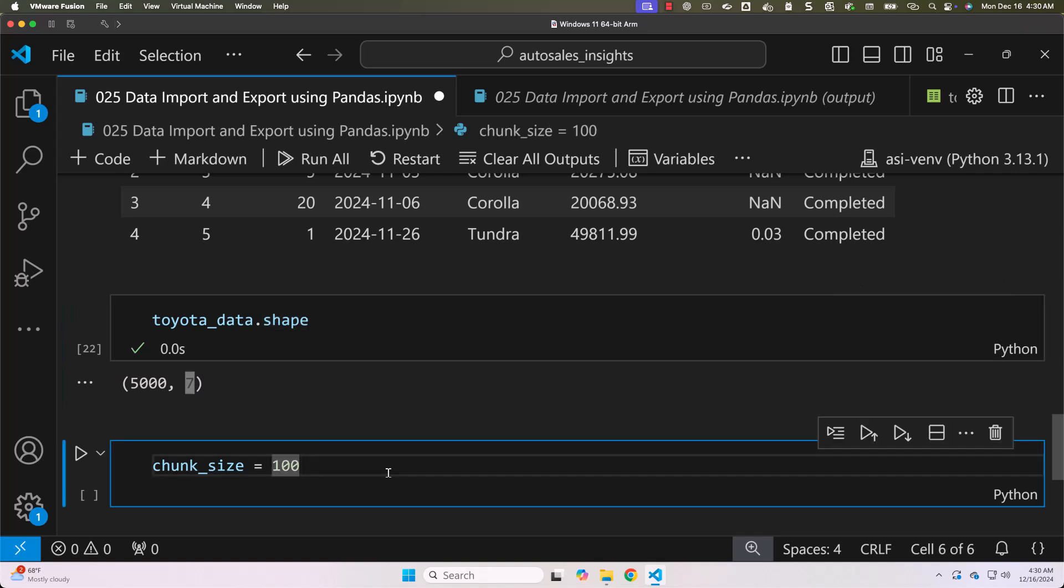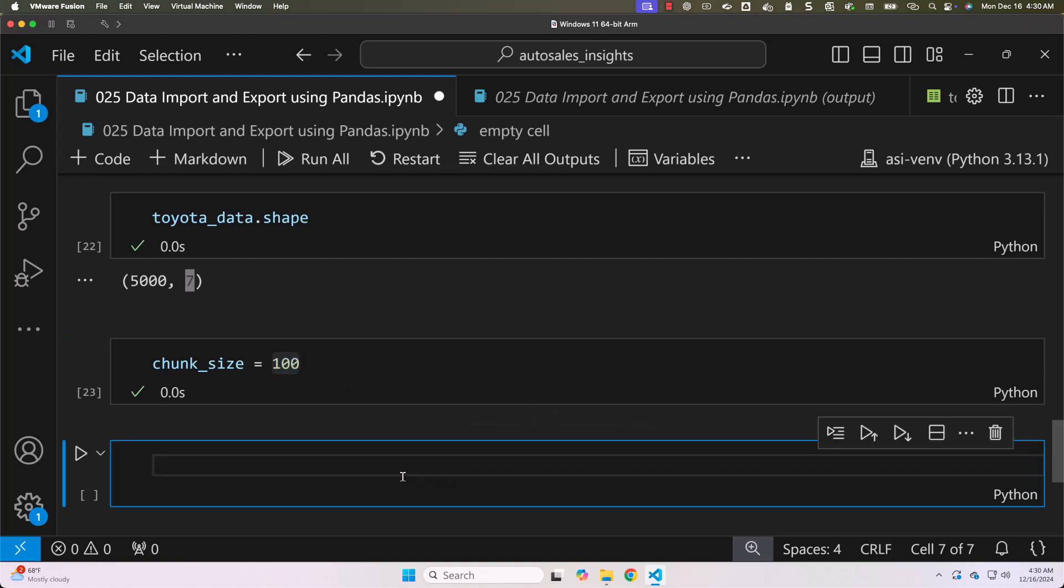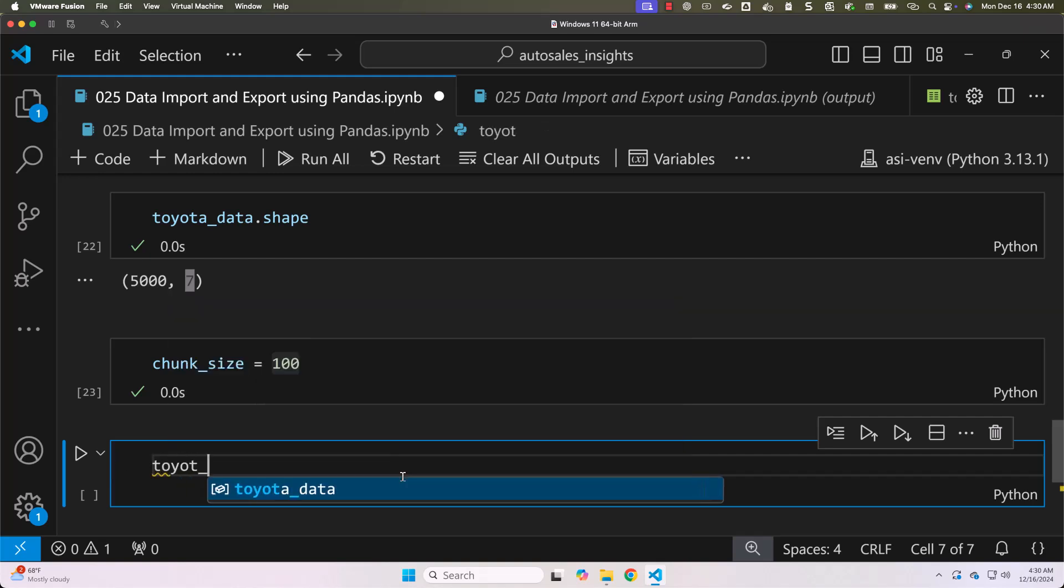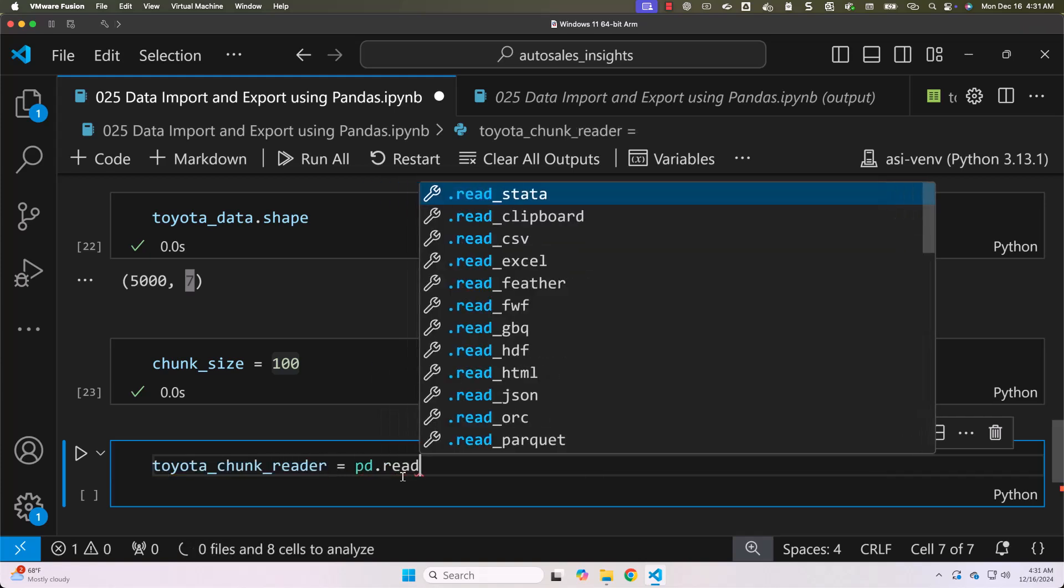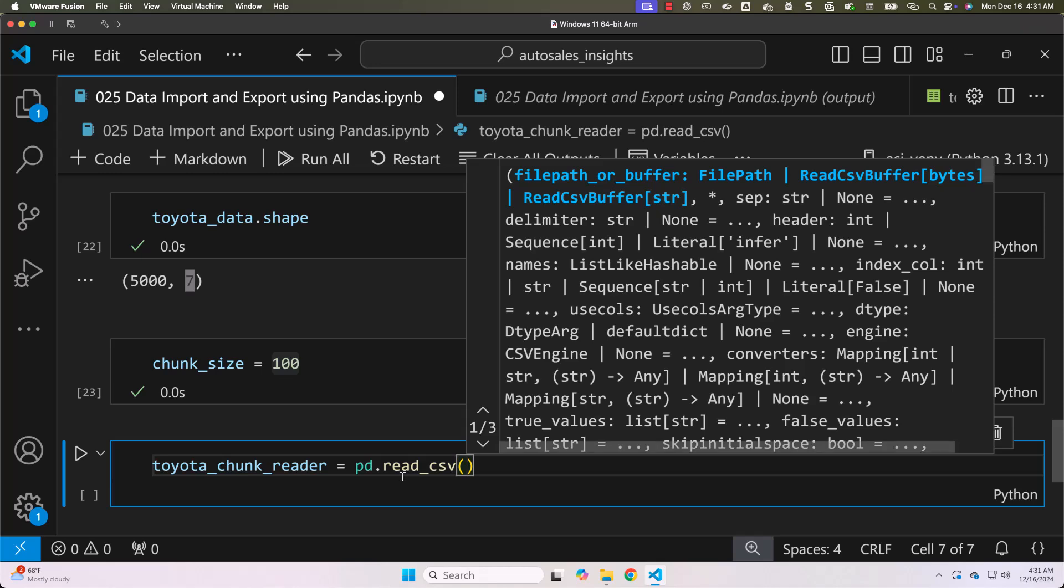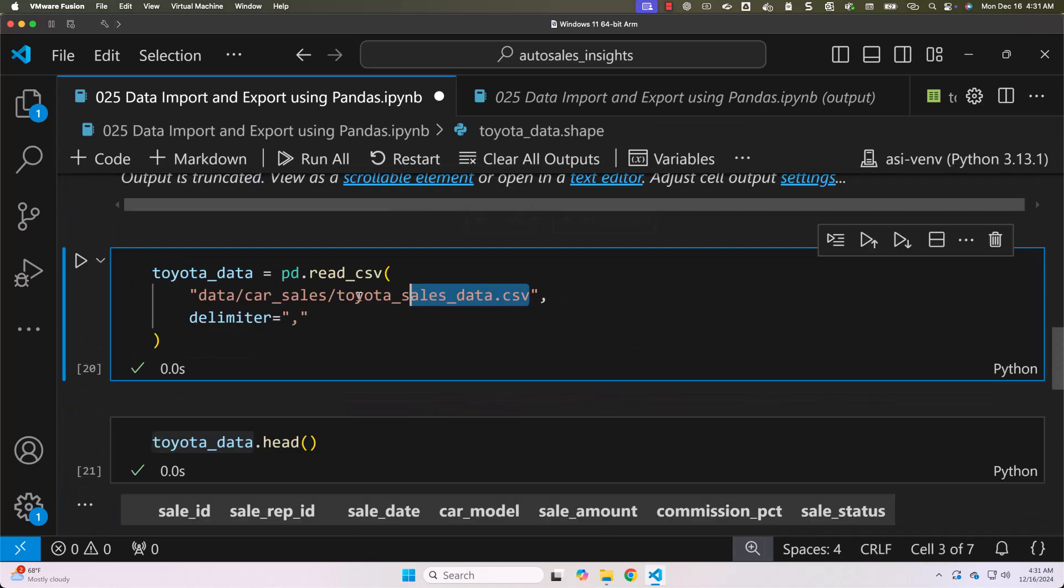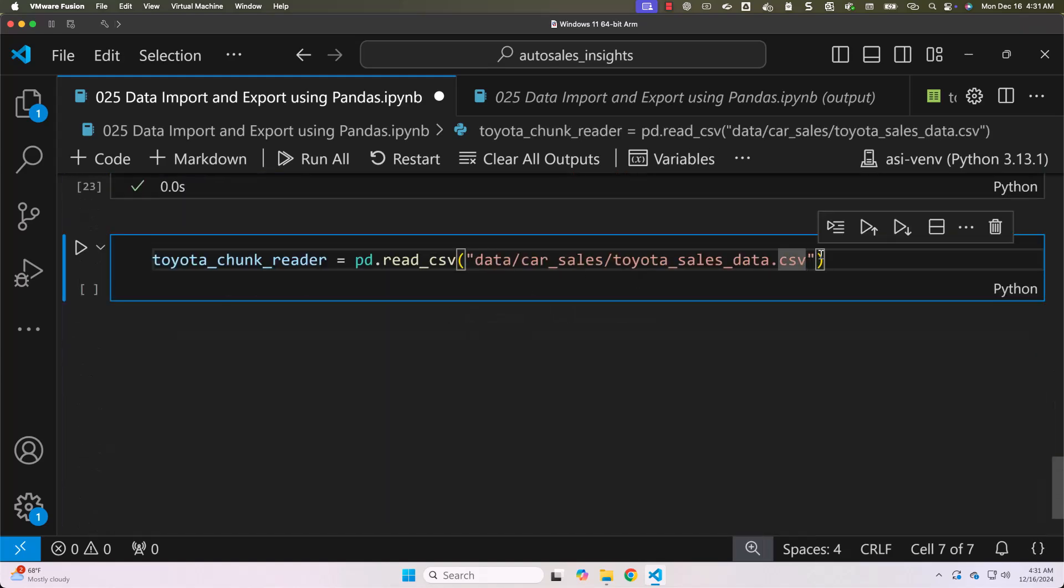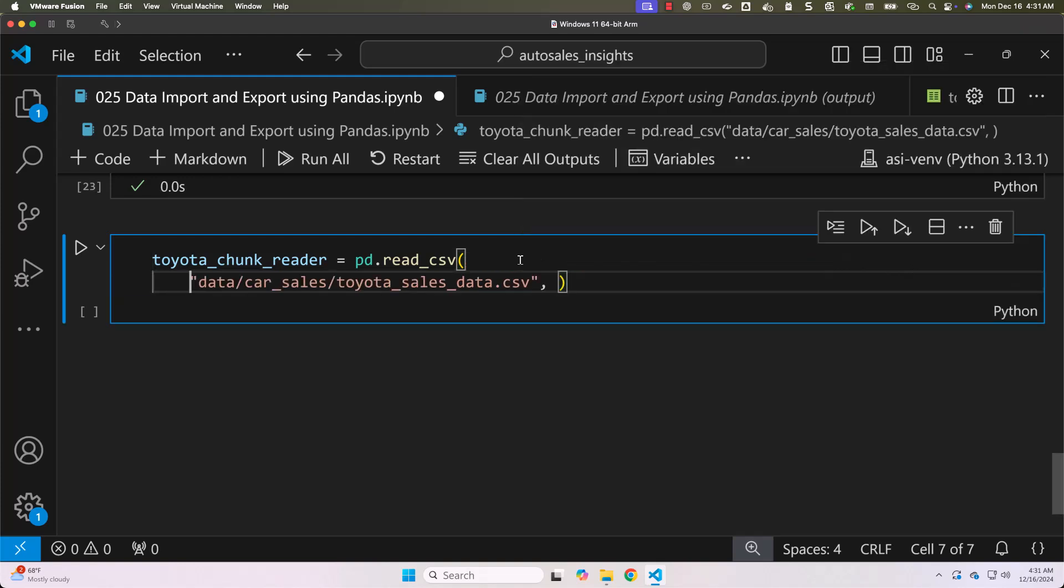For that purpose first I have to define a variable by name chunk_size. The value that is assigned to it is 100. Now we can define a variable by saying toyota_chunk_reader then equal to pd.read_csv then the path. Then we have to add one more keyword argument. The keyword argument that is supposed to be added is chunk_size.